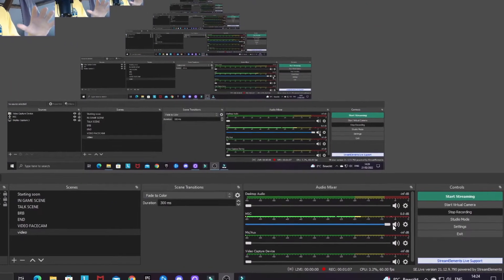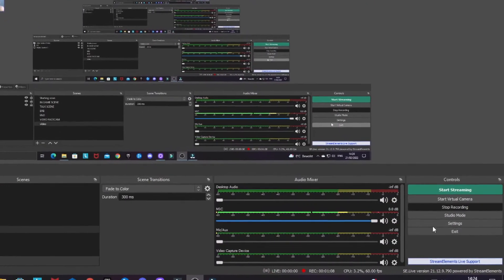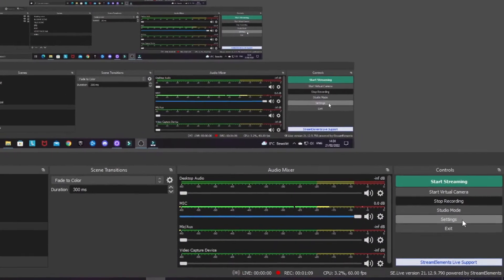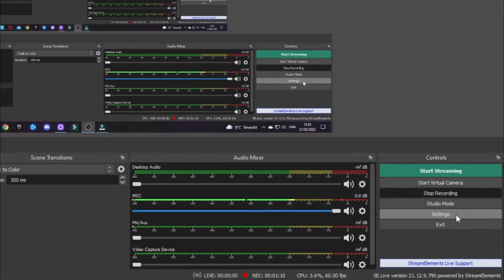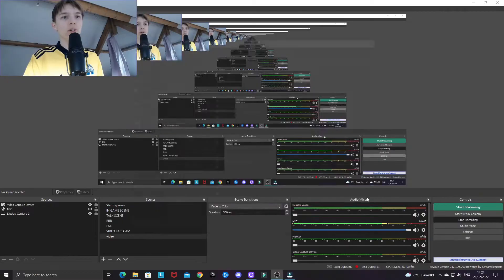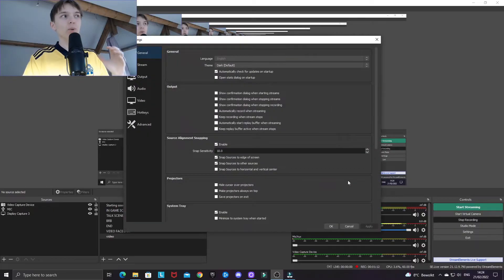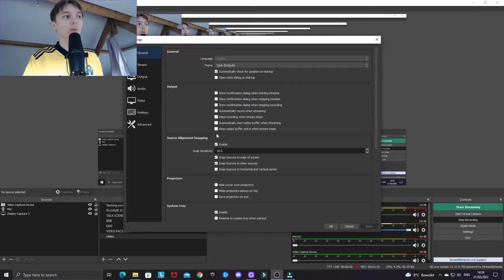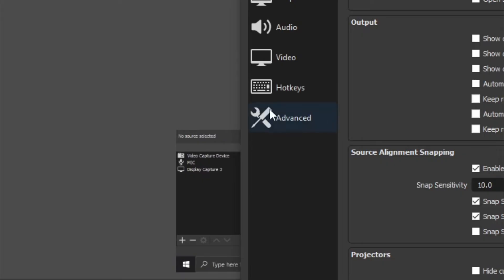For OBS, this is very simple. You go to settings by clicking on settings down here at the right bottom hand corner. When your settings page pops up, you want to click on the advanced tab down here.